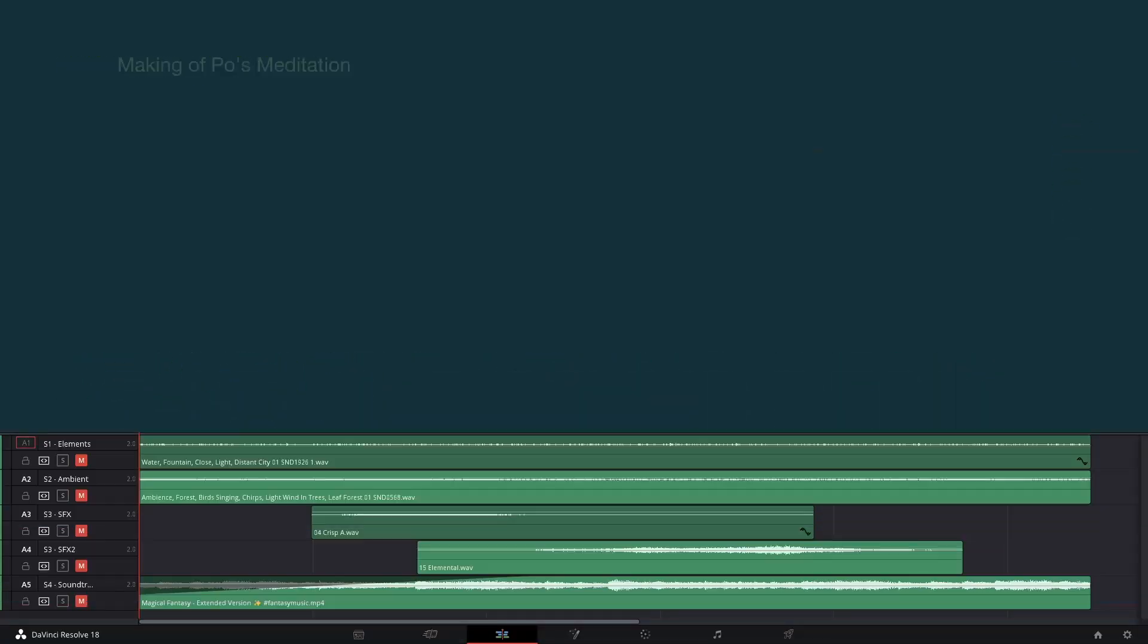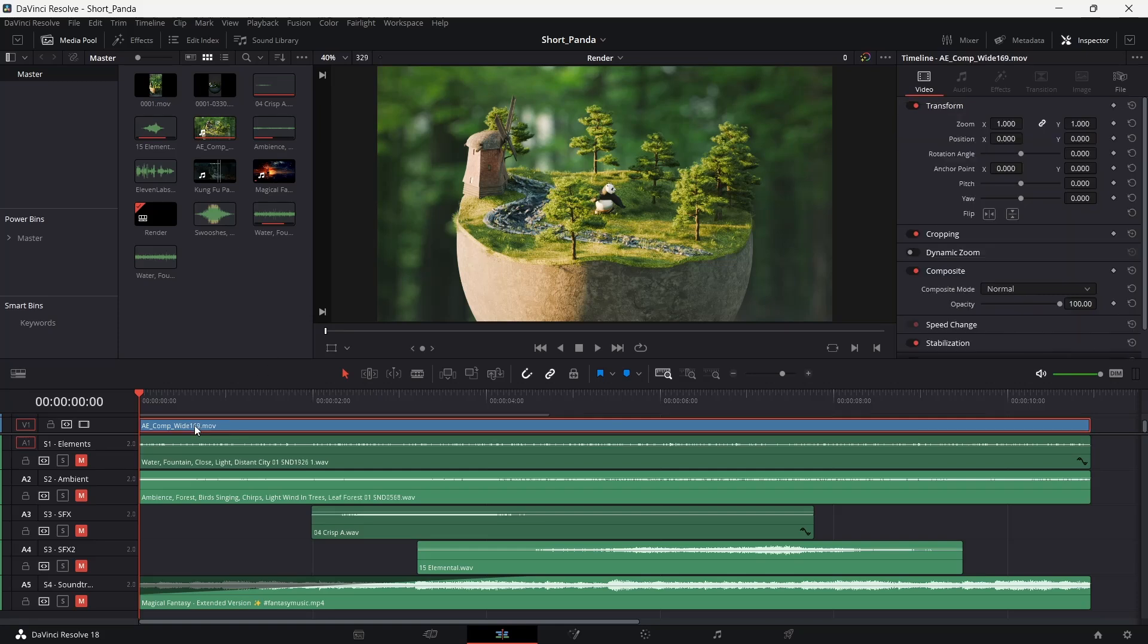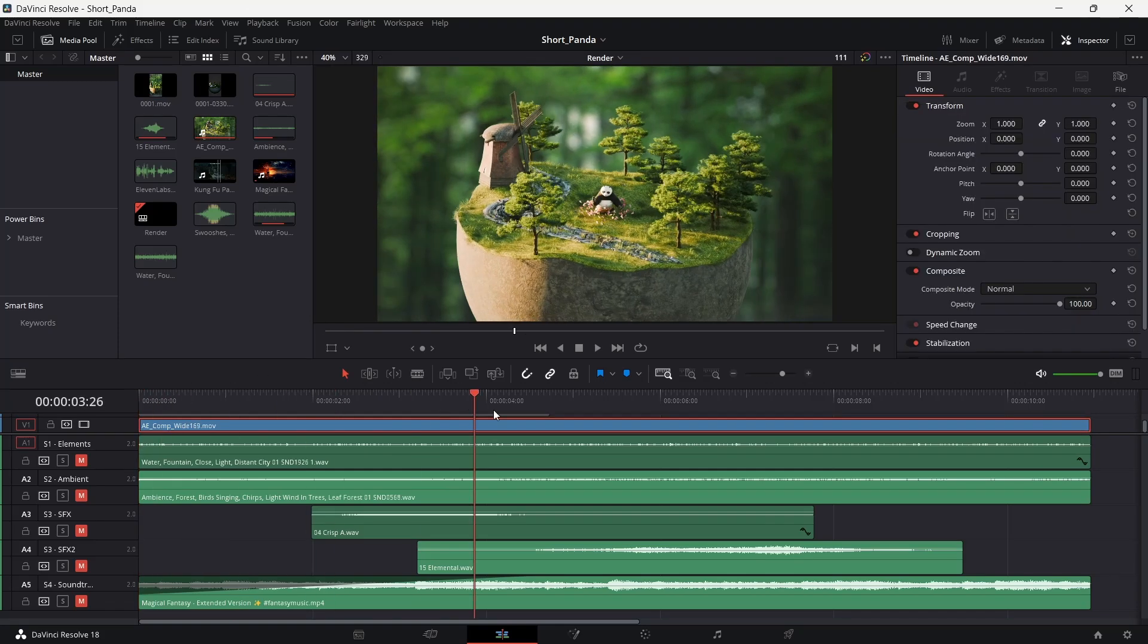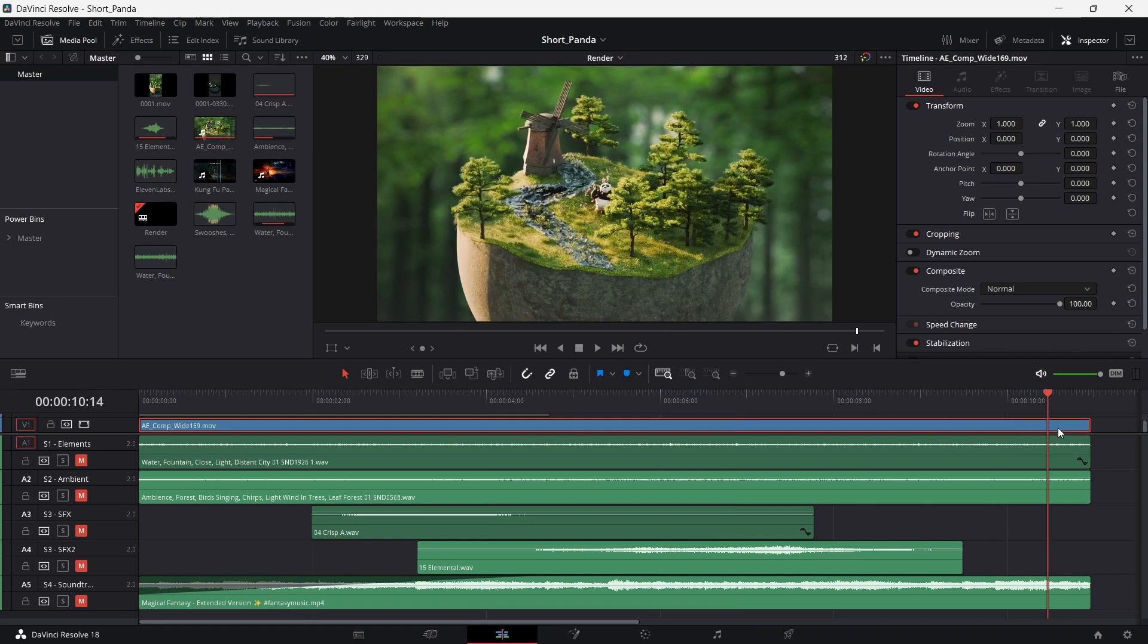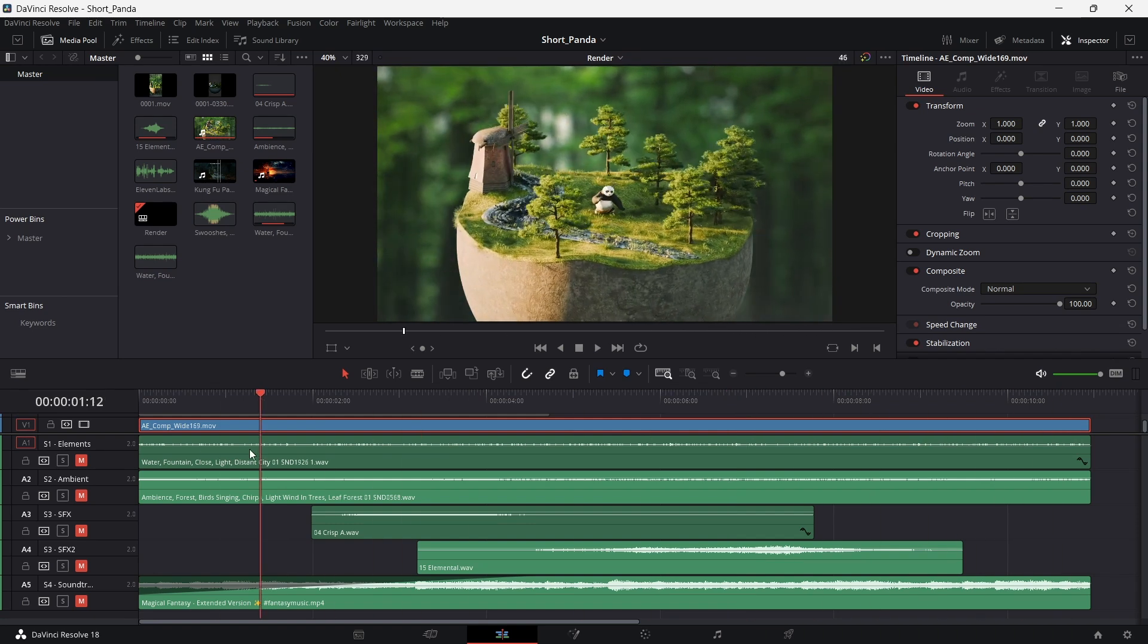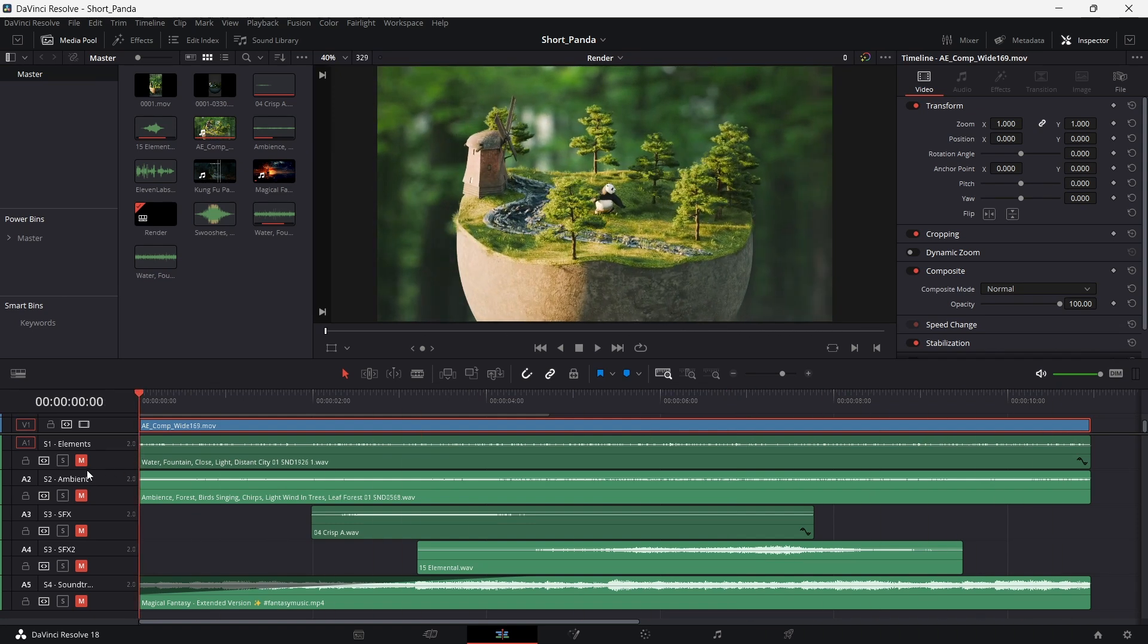After exporting from After Effects, we import it to DaVinci Resolve for sound design and finishing. We do the sound design in four stages.